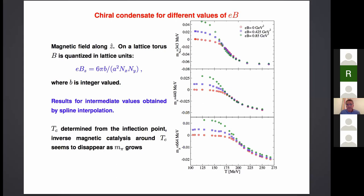Several things are already visible: at the lightest pion mass we can still see inverse magnetic catalysis — the chiral condensate increases as a function of the magnetic field at low temperature — but then around the critical temperature around the inflection point, the behavior is non-monotonic: there is a decrease of the chiral condensate around Tc. However, this decrease is less and less evident as you increase the pion mass, and finally for the largest pion mass you always see an increasing behavior.